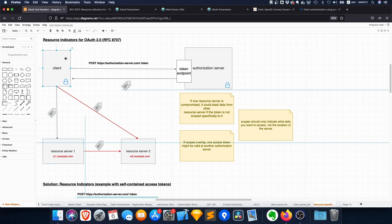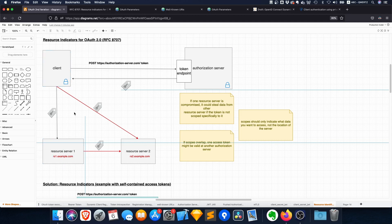If you have a client, you somehow get some access token from the authorization server. You request certain scopes and then what you do is you use this token at a resource server. Now the issue is if the scopes are not properly defined or if they are loosely defined or if they overlap...